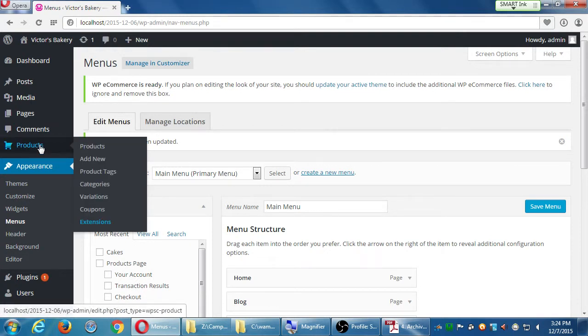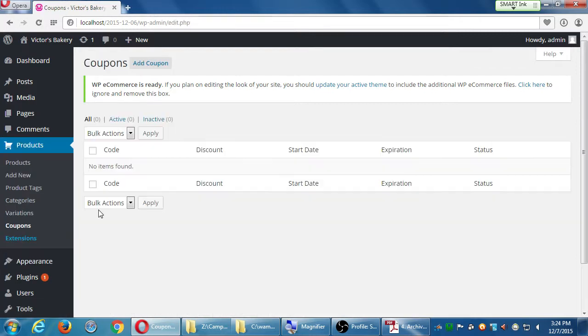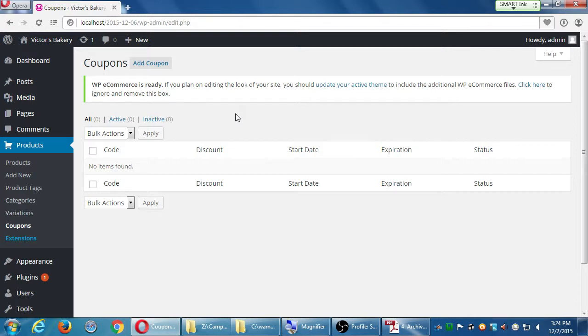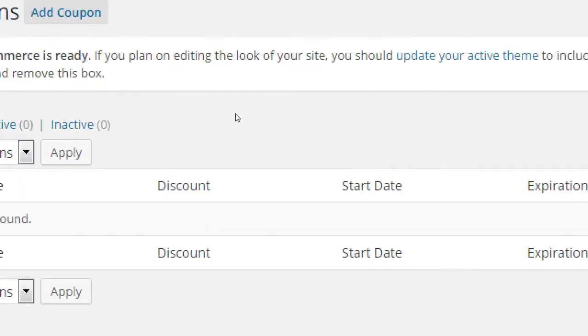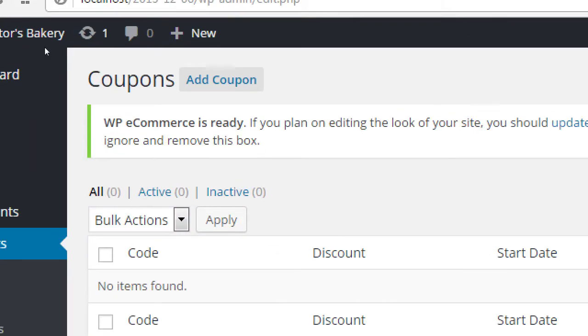Let's hover over products and go to coupons. So you'll be able to manage your coupons here, which are active, inactive, all of them at once. There's no coupons yet. So notice at the top, under coupons, we have add coupon. Click add coupon.